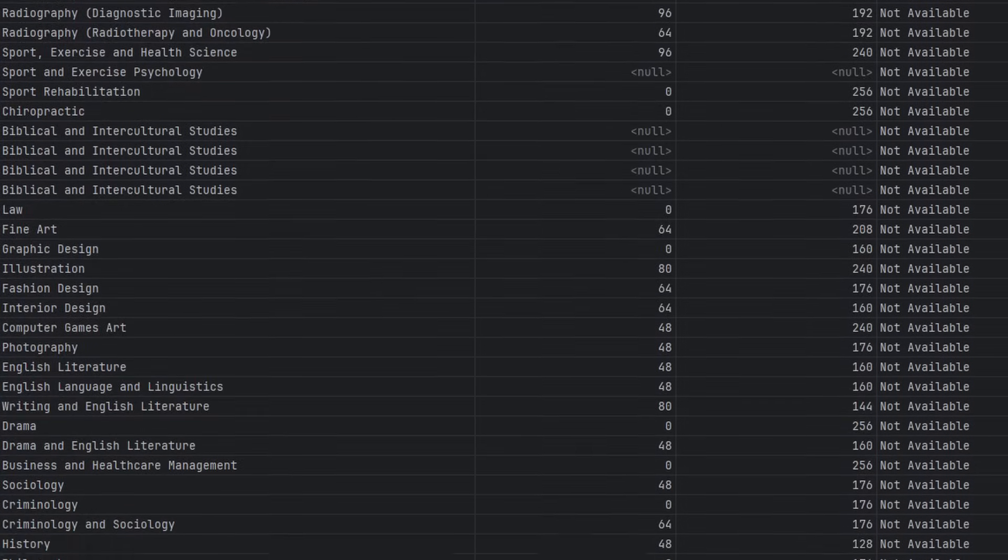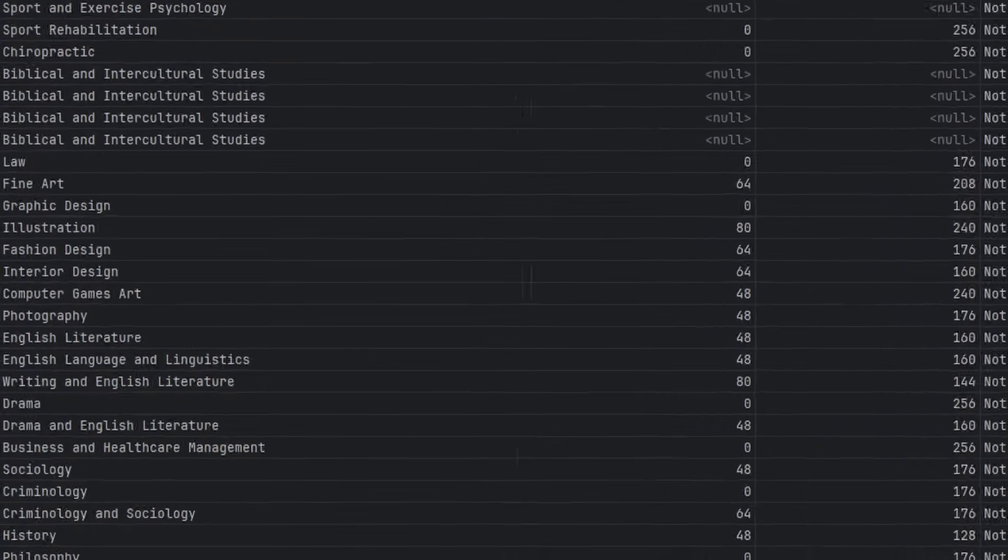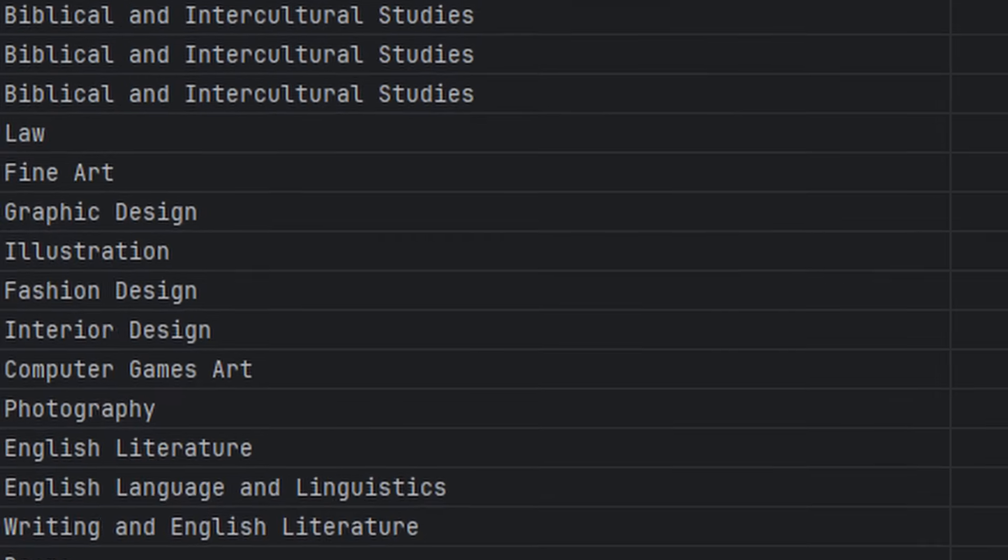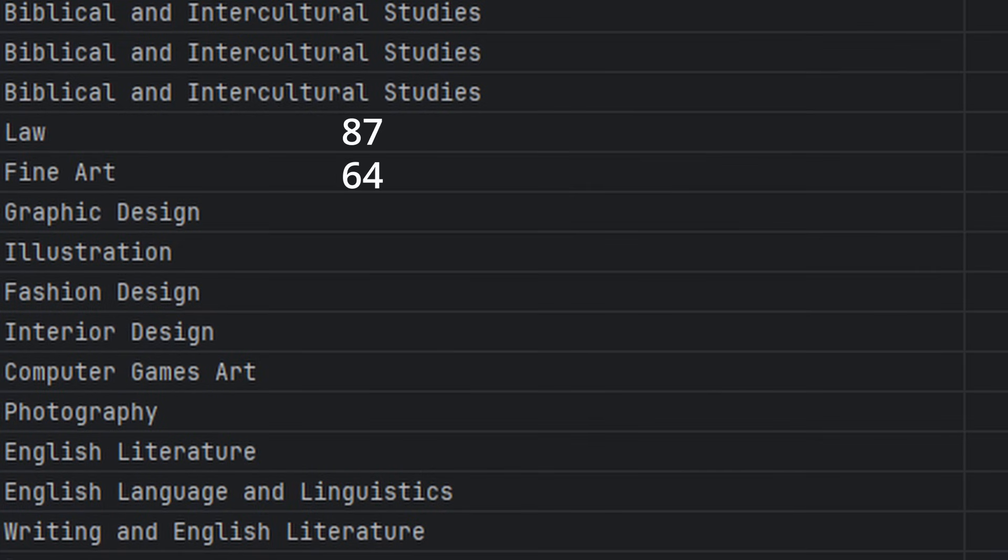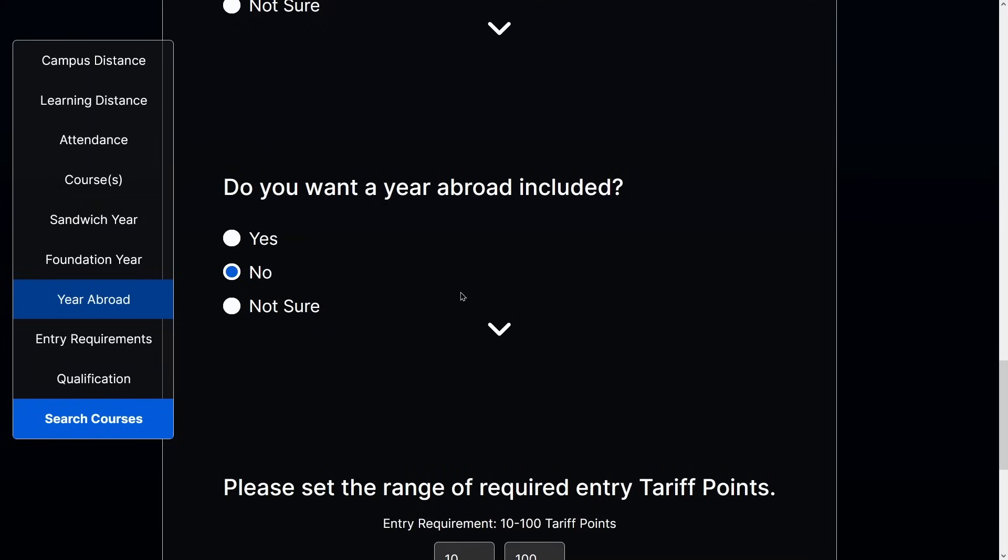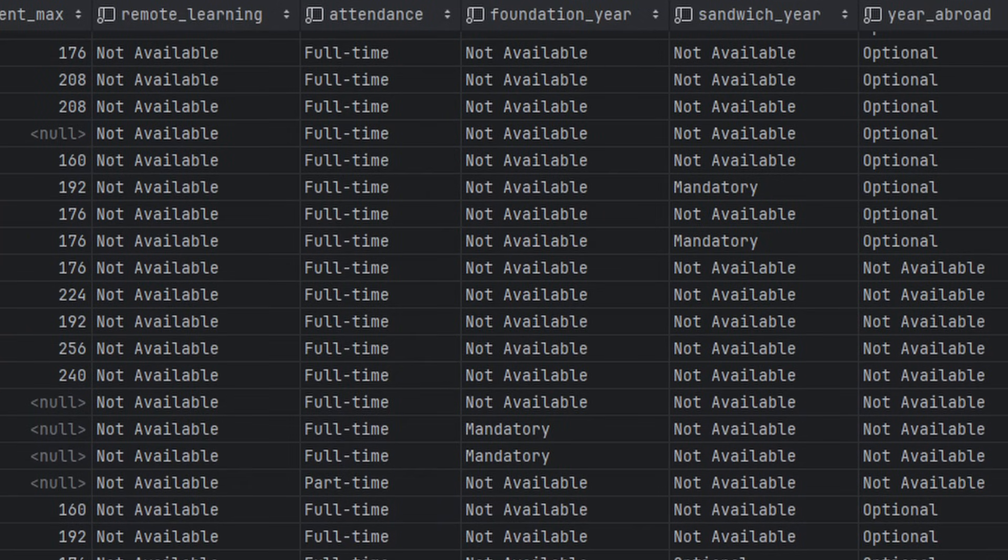After this, the next task is to loop through the courses and assign a score to each course. This score will be higher the more it matches the user's preferences. For example, if the user chose a year abroad option in the quiz and the course offered a year abroad, a hardcoded amount will be added to the total score for that particular course.